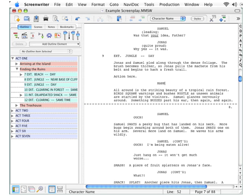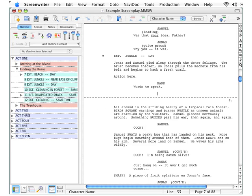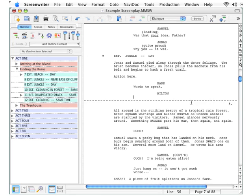Press Return again and I am ready to write dialogue. Press Tab again, press M, and we can confirm that Mark has indeed been added to that list. But he would probably not be talking to himself, so I'll click Milton and then give Milton some words to speak.